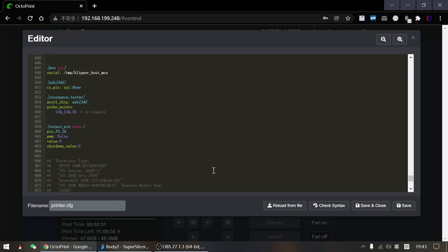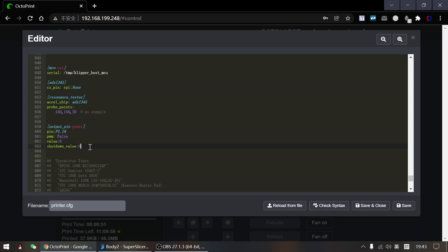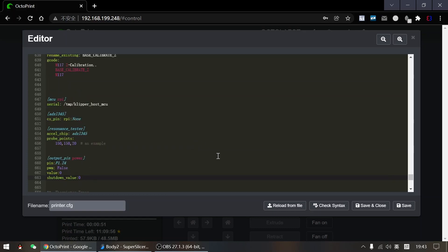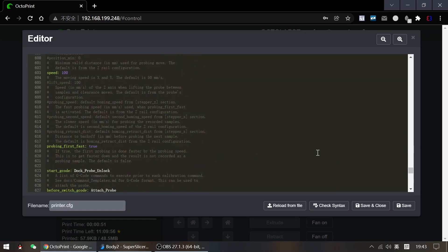After wiring, just add the output pin section in your printer.cfg file. It's easy to set. Just provide the pin number and the PWM is set to false.